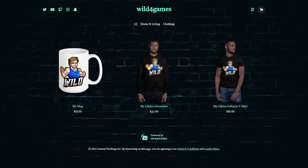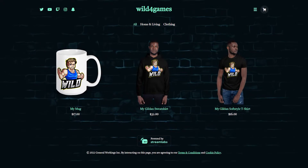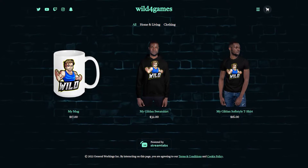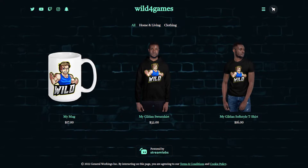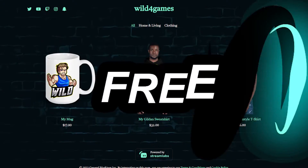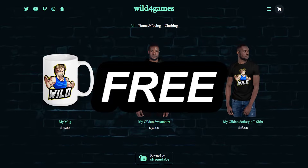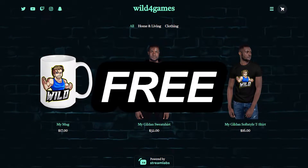What is up, all you awesome Streamlabs users! The cool thing about the new customization options is the fact that it's all free for Streamlabs users. But before you can customize your store page, you have to make sure you publish a store page first, so let's go over that real quick.